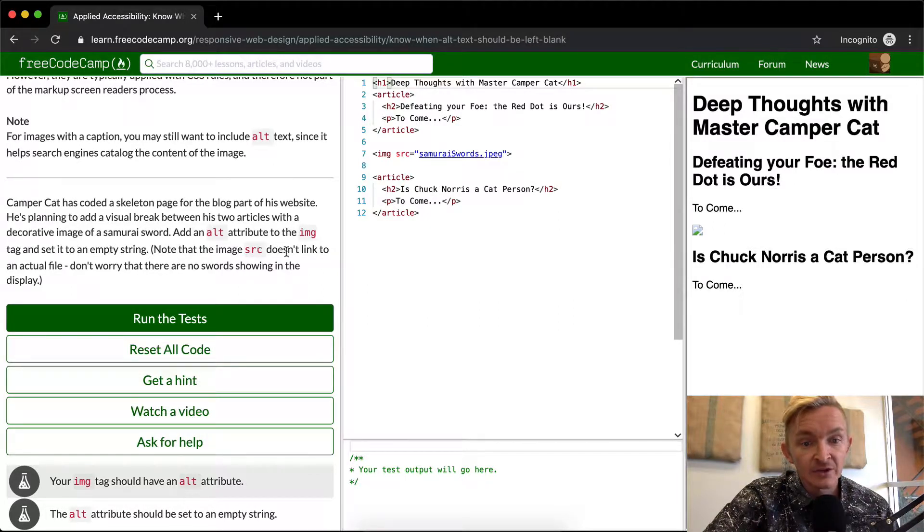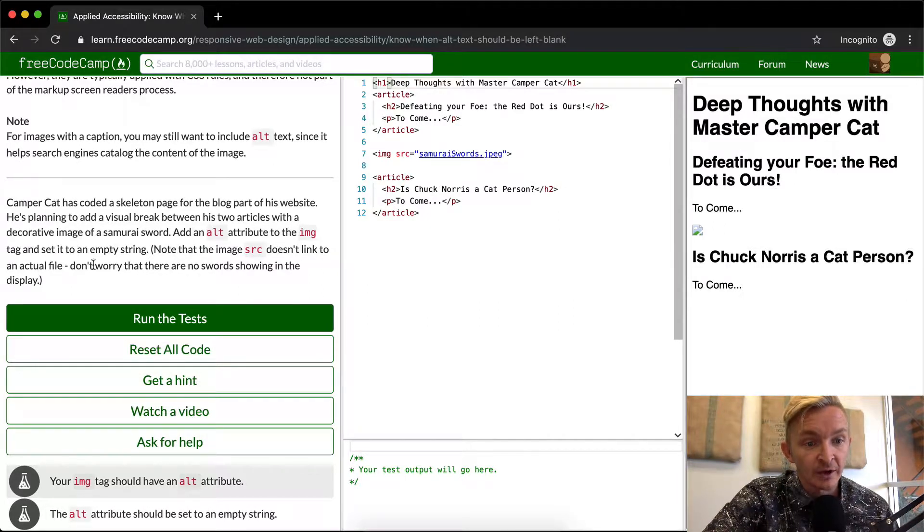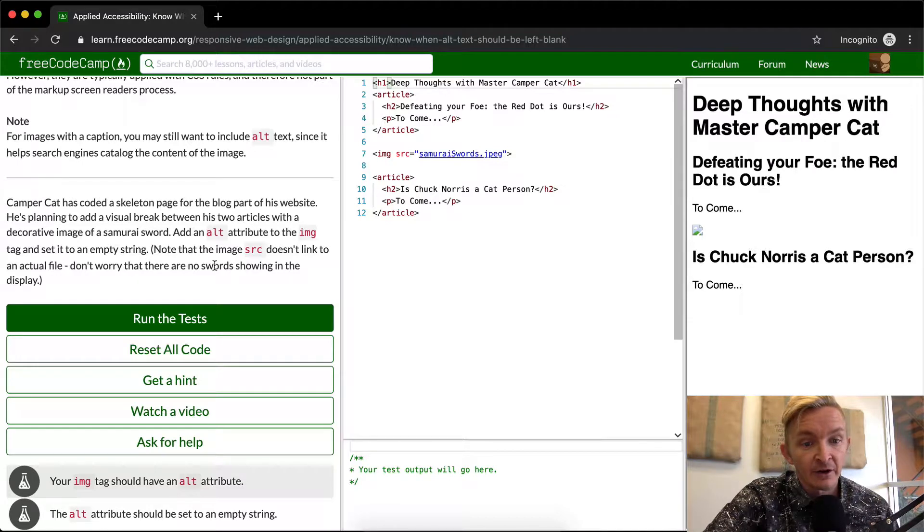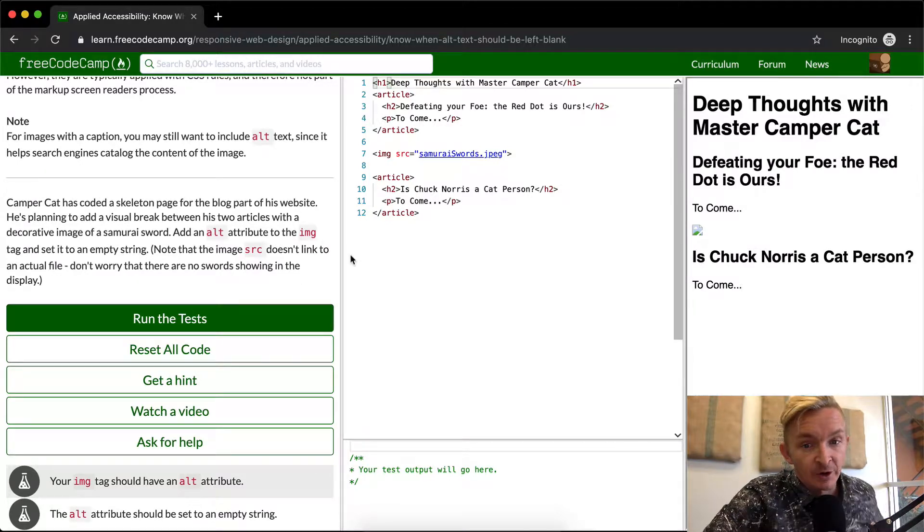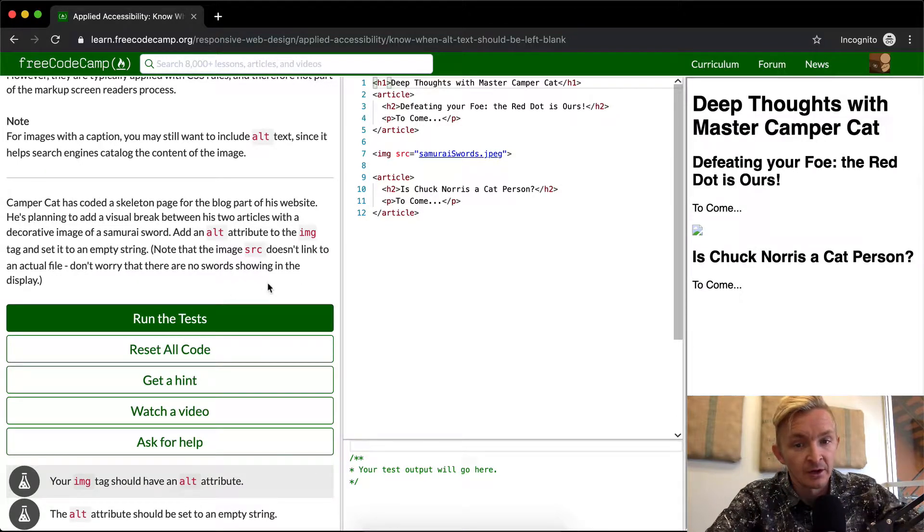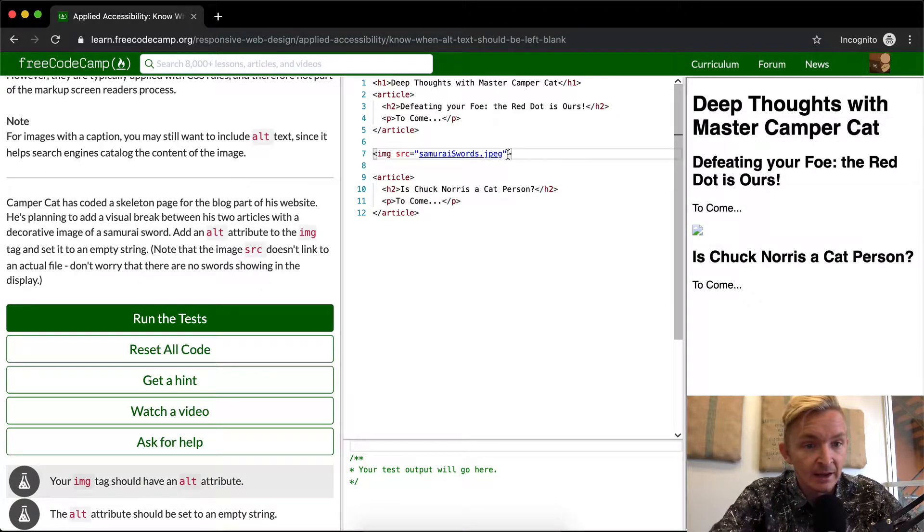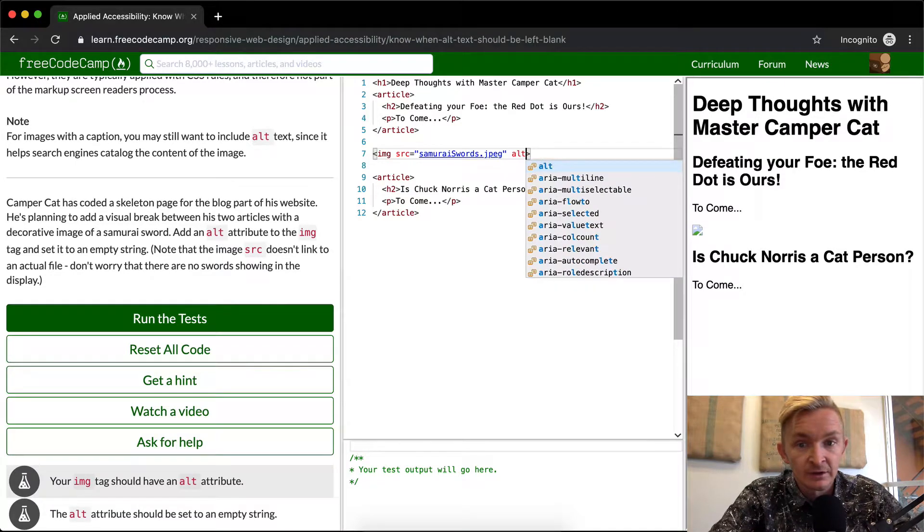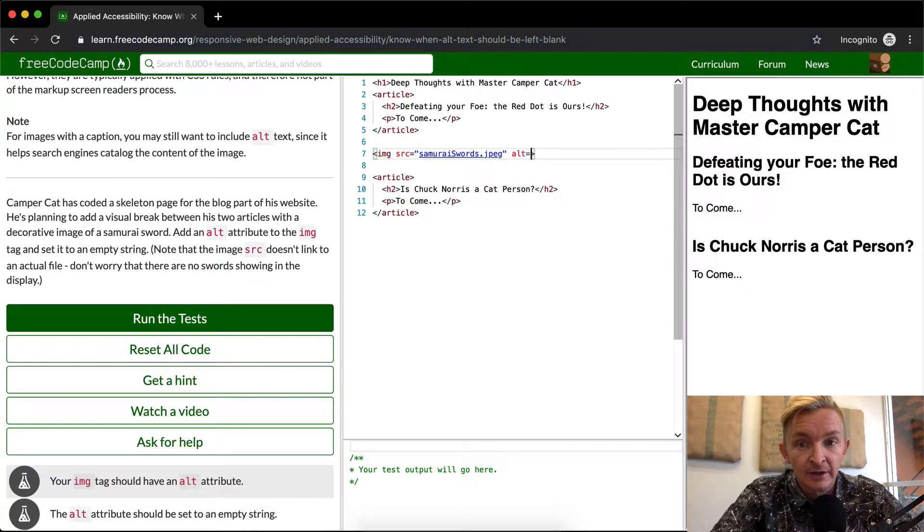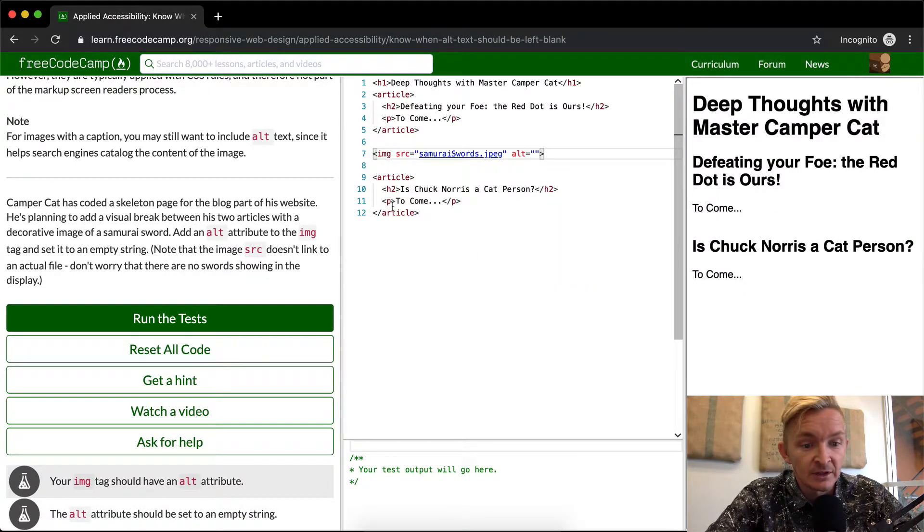Note that the image source doesn't link to an actual file, so don't worry that there are no swords showing up on the display. Here we just want to add an alt attribute with an empty string.